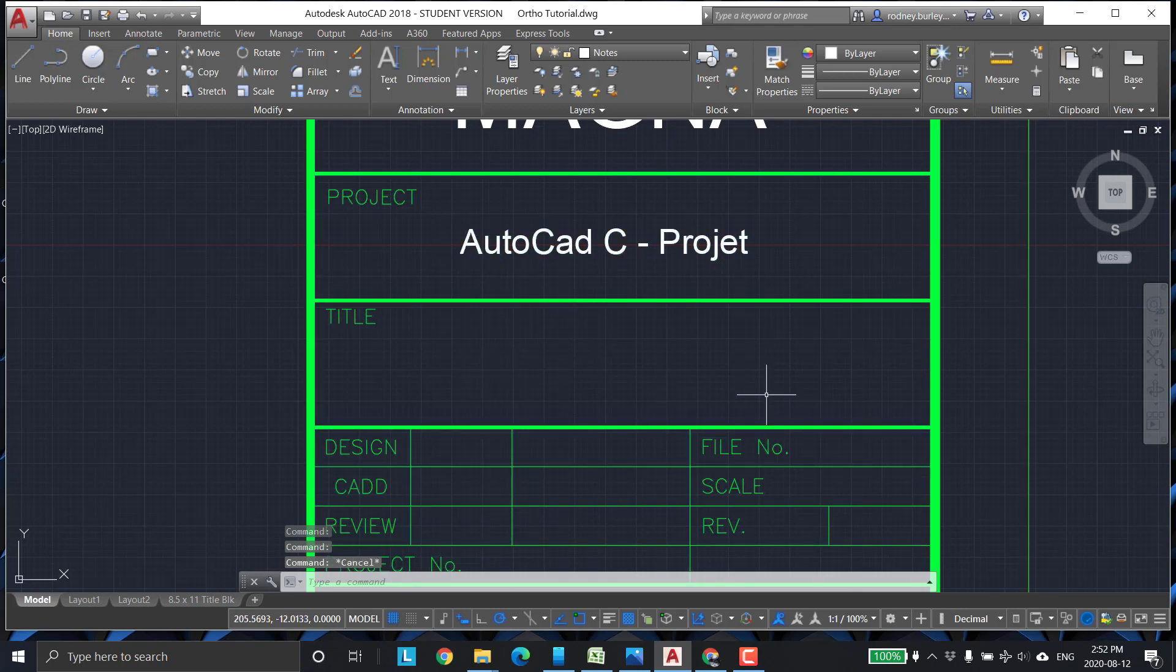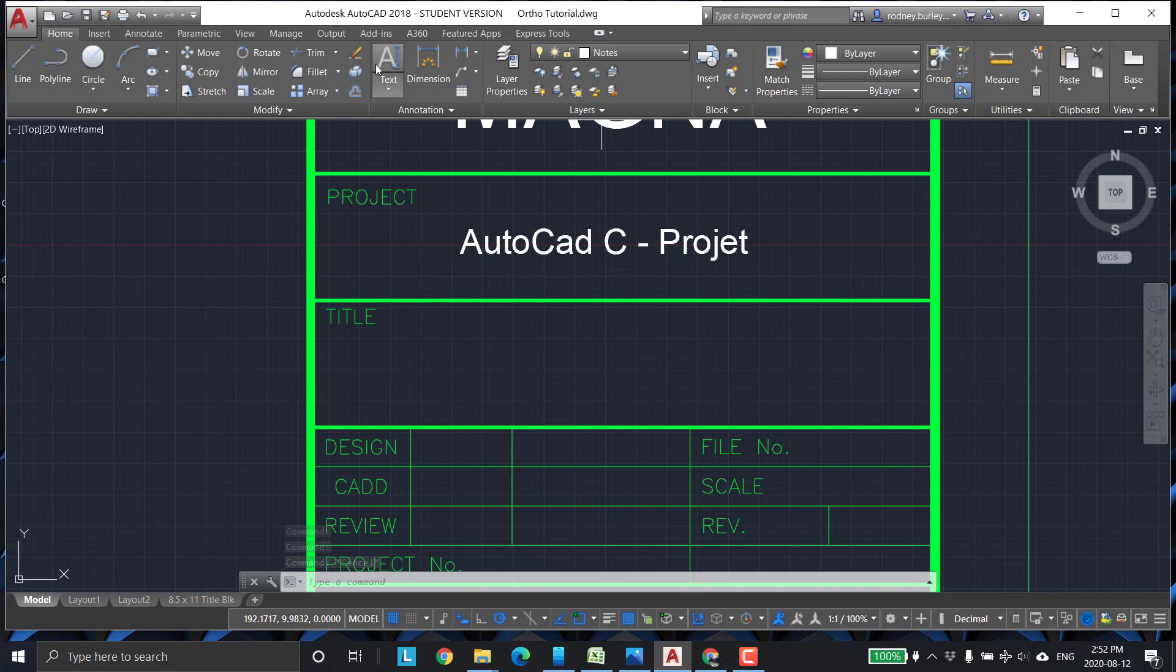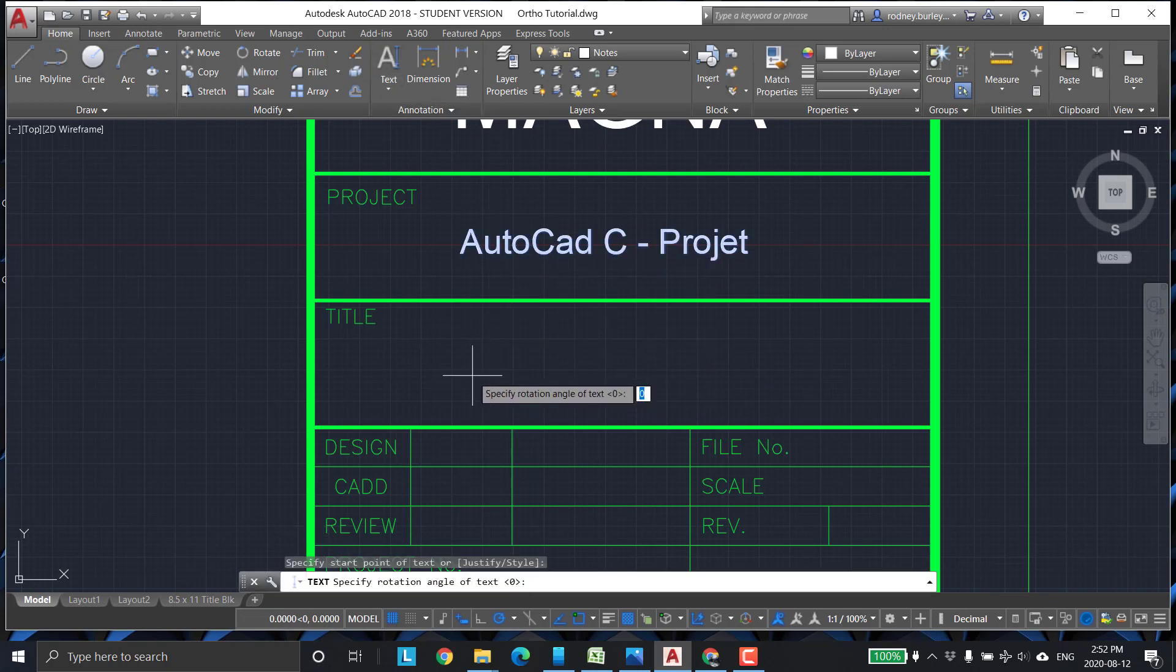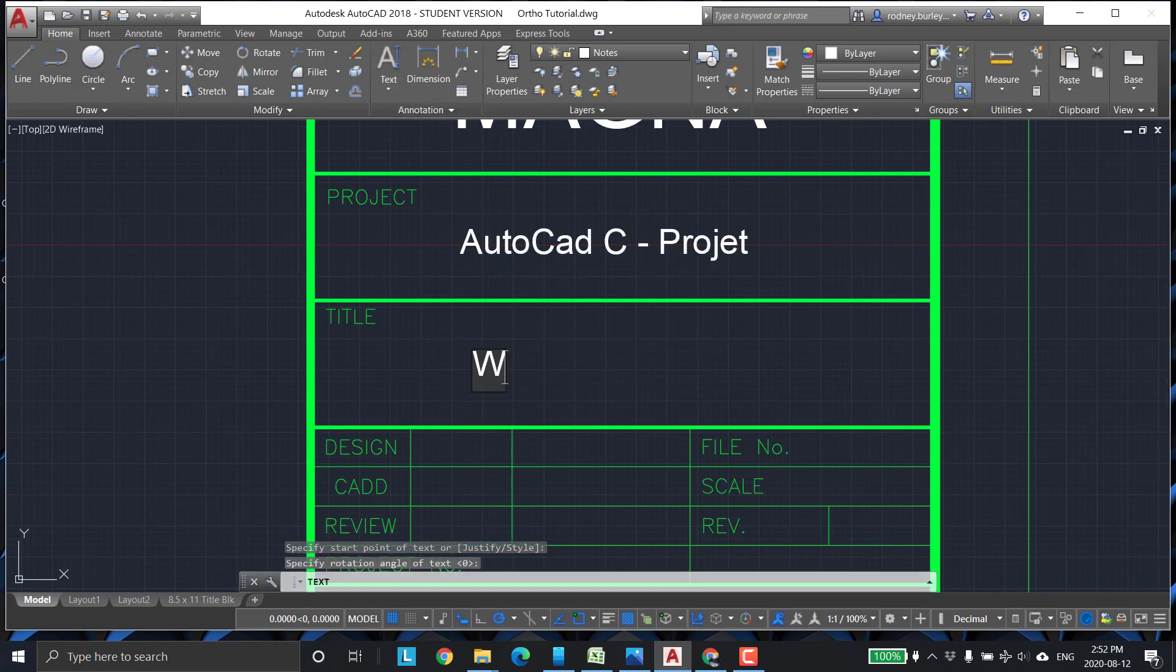Title. It's usually the title of what this thing is. We can just make up a name for it. You can make up your own name. Widget.